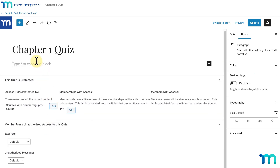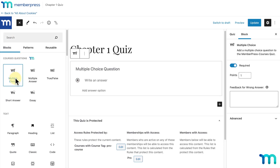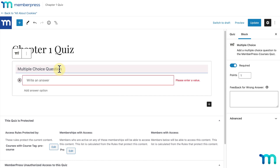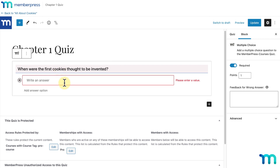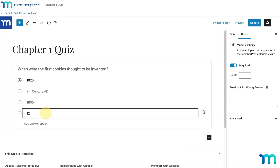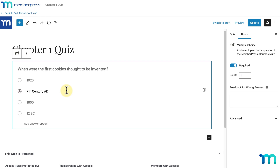Now I'll go through each question type to show you how they work. I'll click the first one, Multiple Choice, to add it to my quiz page. This will display a question and a selection of answers where only one answer is correct. I'll click where it says Multiple Choice Question and enter my question. Since this is a sample cookie baking course, I'll enter: When were the first cookies thought to be invented? Then I'll enter my answers, clicking Add Answer Option to add more. Using the radio buttons, I'll select the correct answer — in my case, 7th century AD.